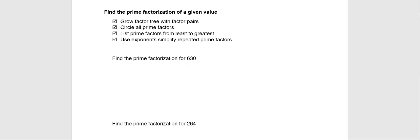Then we'll list our final answer from least to greatest, from least prime factor to greatest, using exponents if we see a prime factor showing up more than once.